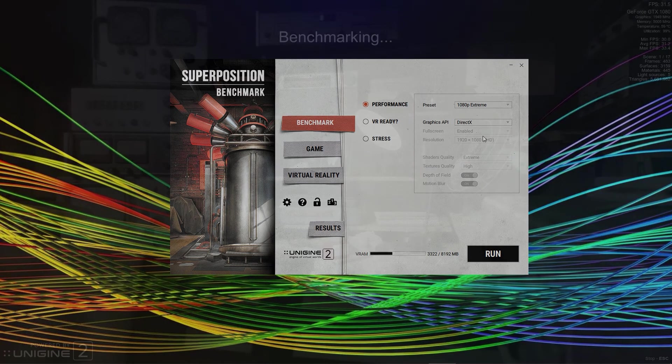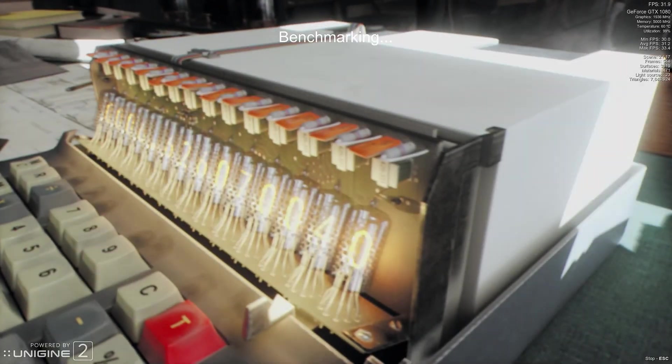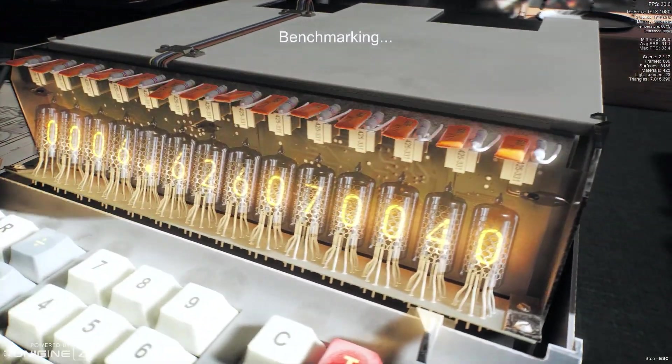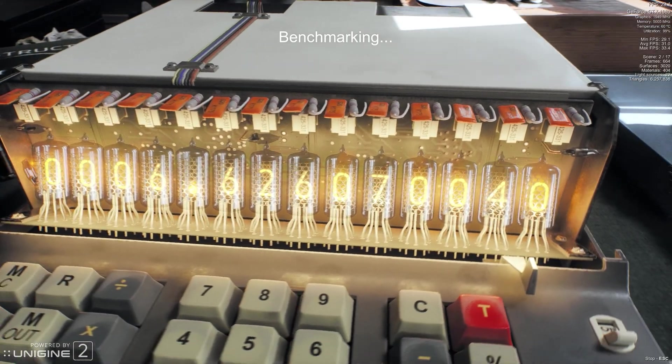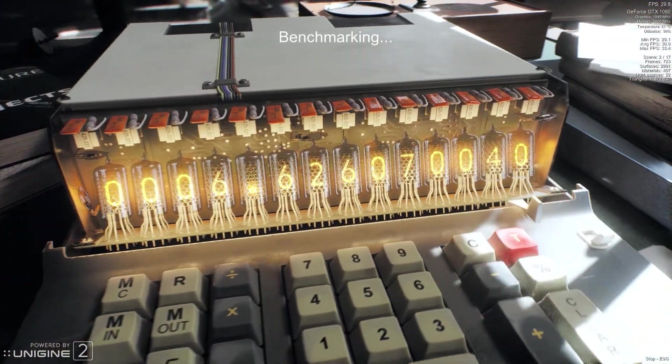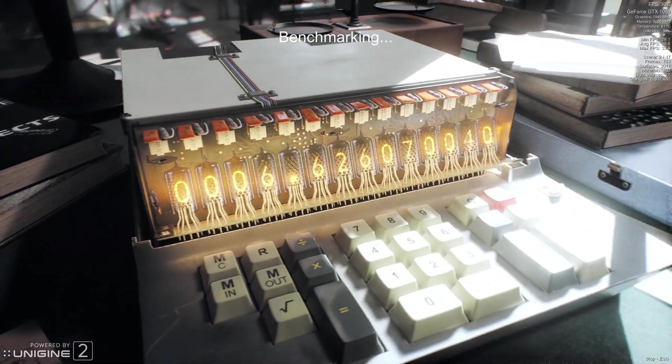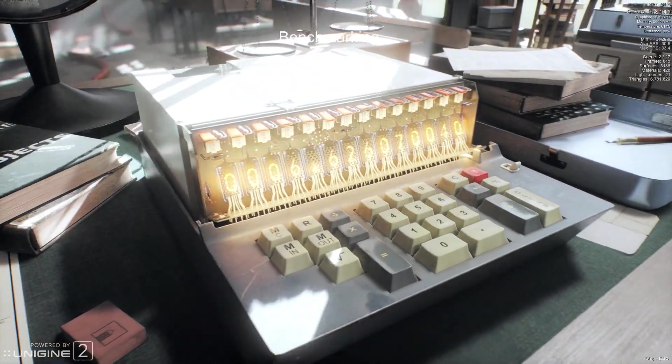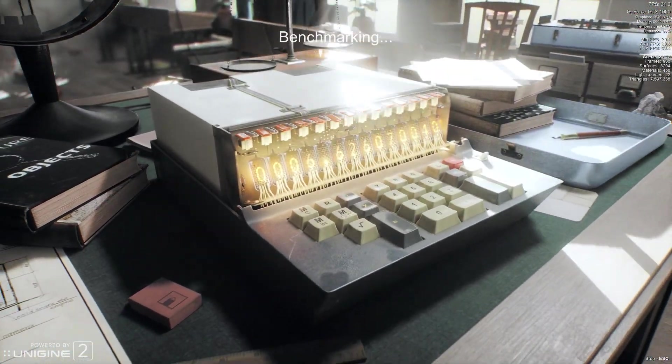Please note that the final benchmark score does not scale with the stress that is put on your system, meaning a low resolution and quality will always yield a higher benchmark score. So simply keep it on 1080p. Now you can click run and watch the short benchmark scene.